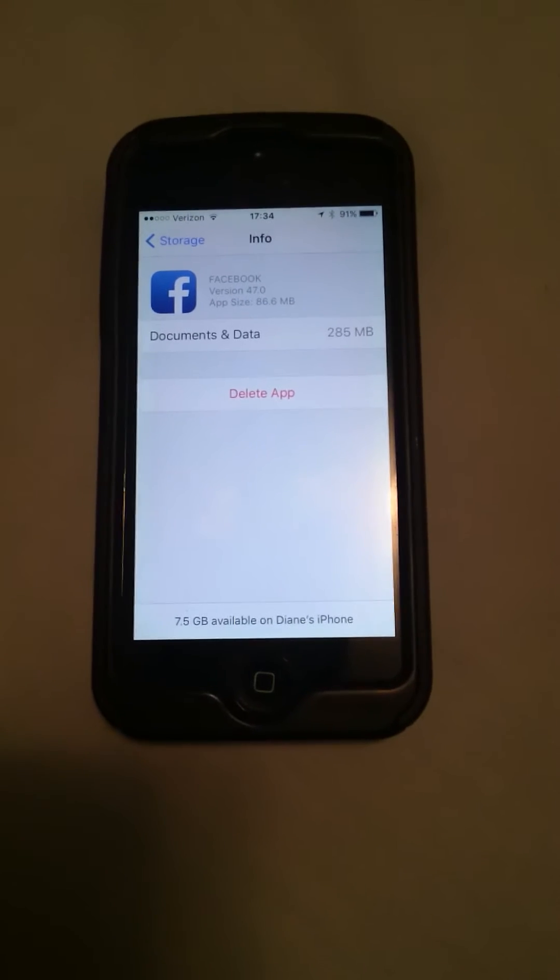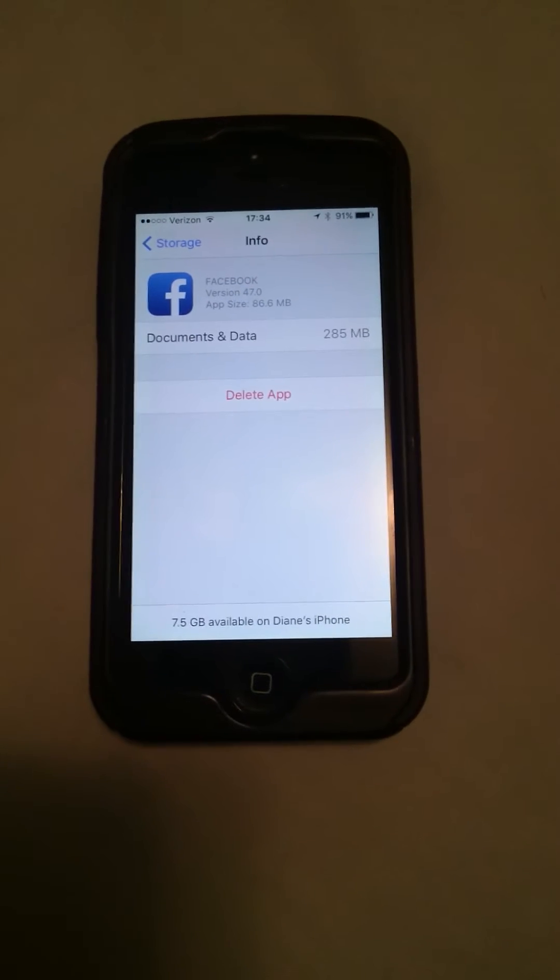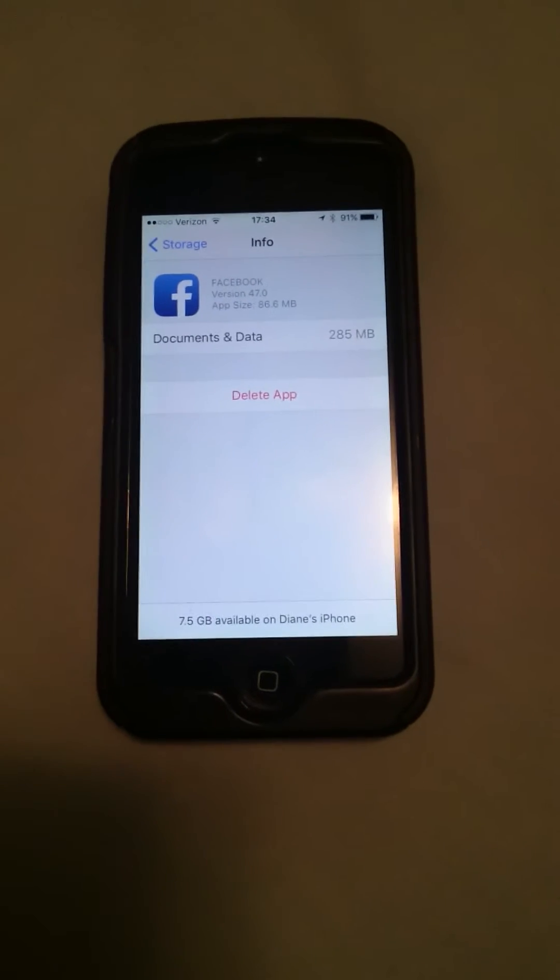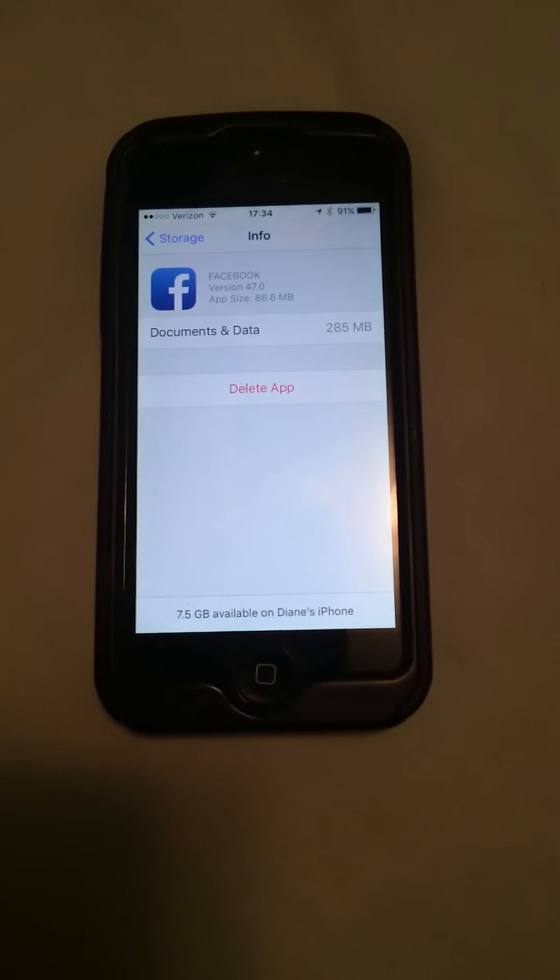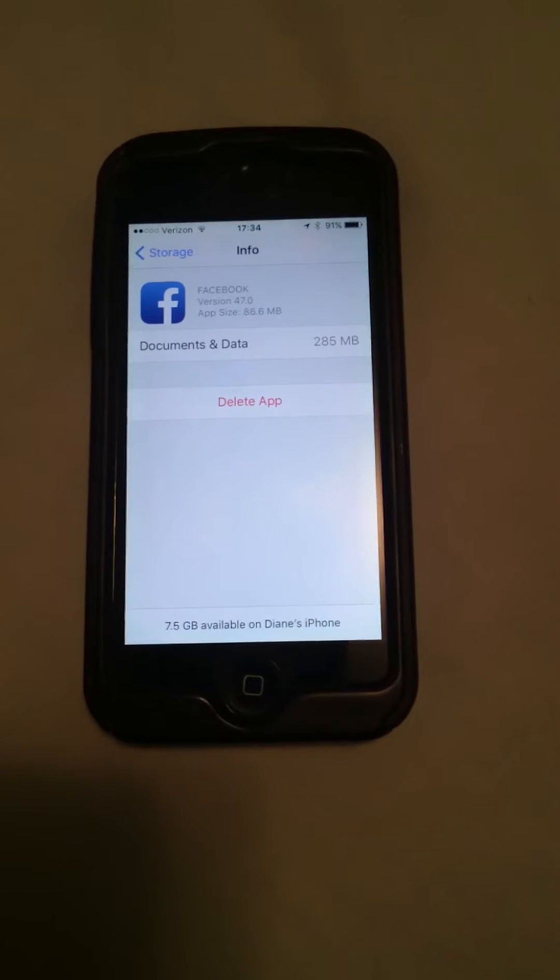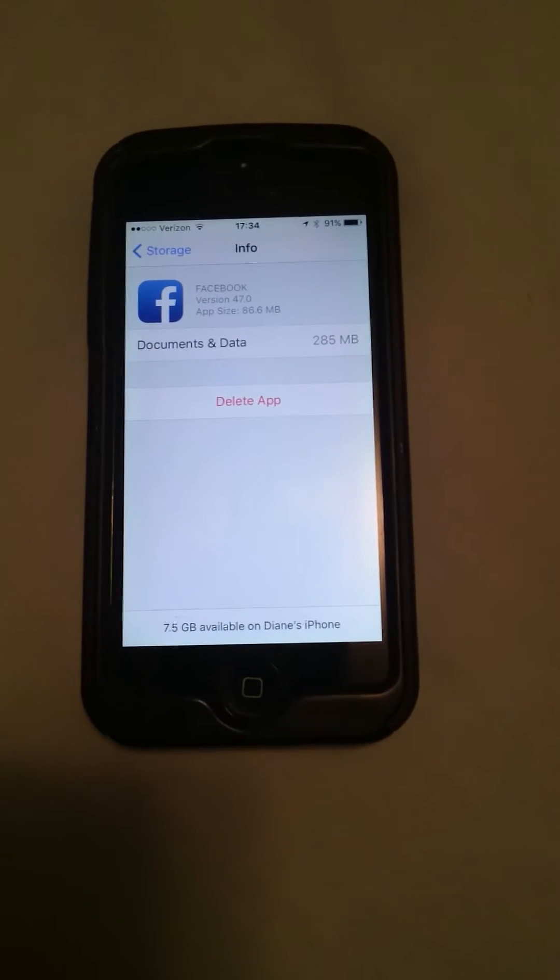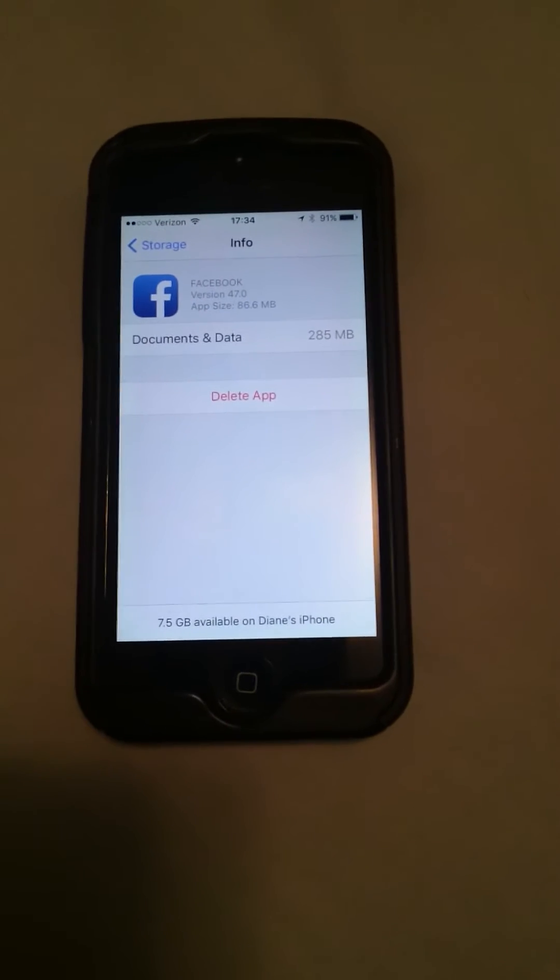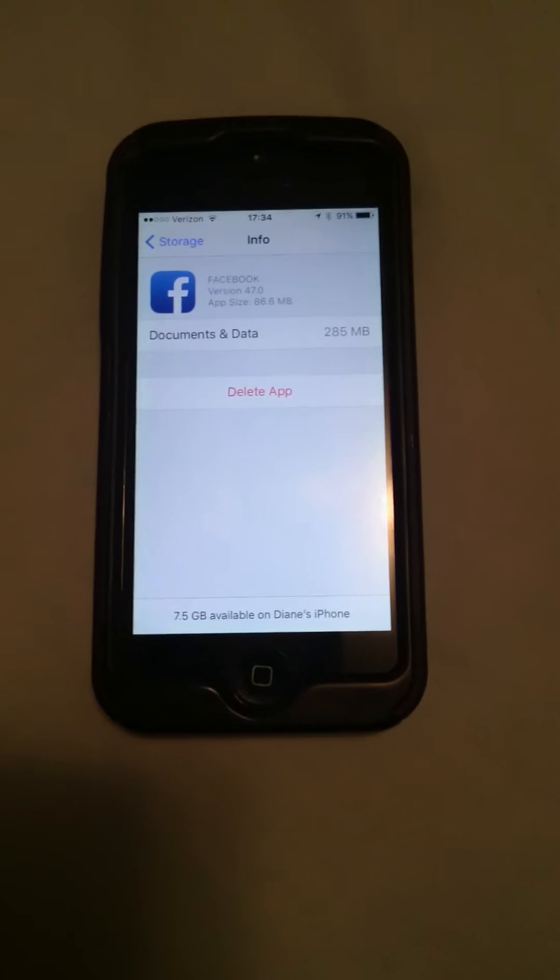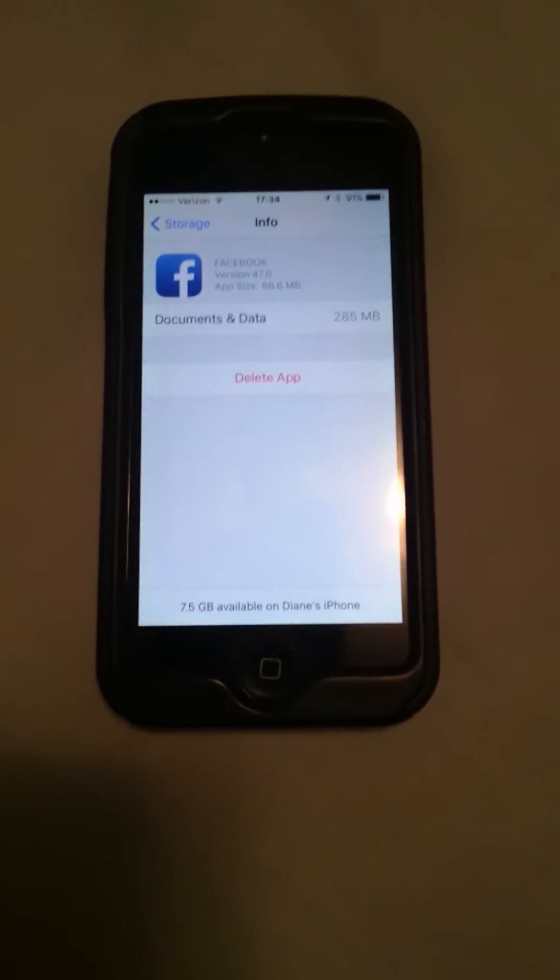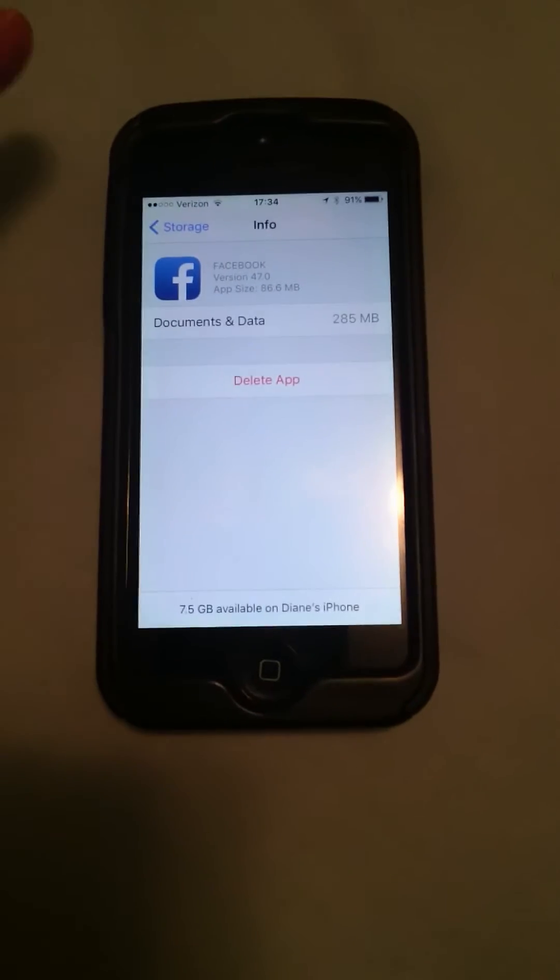All it does really is basically cache the data that's stored on your phone but you still have everything stored on the Facebook server so you don't lose anything. That's one tip and you can go through all your different apps.